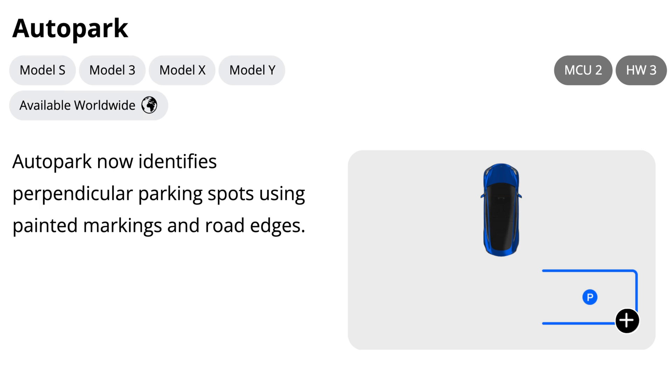Now, Auto Park. Auto Park now identifies perpendicular parking spots using painted markings and road edges. This is great so that way it doesn't always have to be between two vehicles.